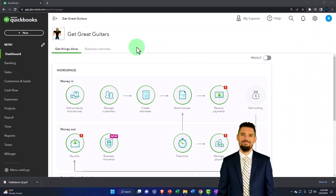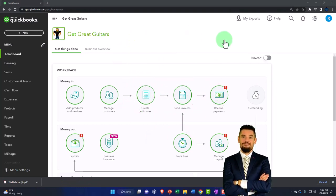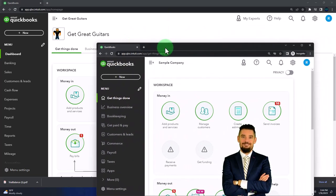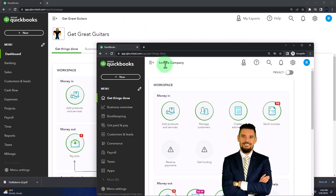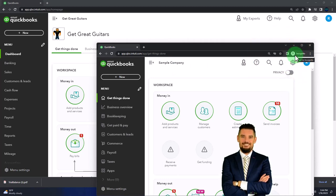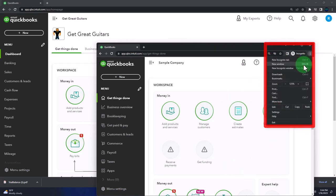Here we are in our Get Great Guitars practice file. We started up in a prior presentation using the 30-day free trial. We also have opened the free QuickBooks Online sample company. If you want these two things open at the same time, we suggest using incognito mode or another browser. You can open incognito mode in Google Chrome by selecting the three dots in the browser, then open incognito window.